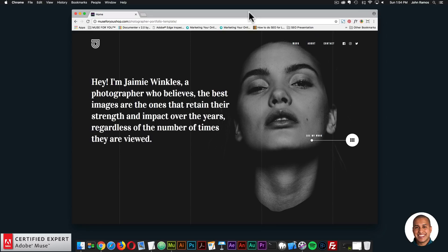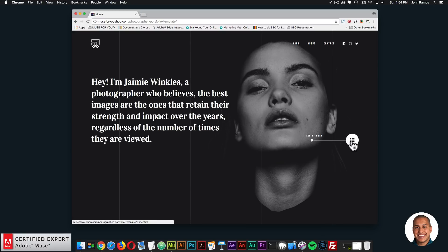The template is called the Photography Portfolio Template and it is a great template to showcase your photos and videos. I have the template here and it is using a few widgets from Muse4UShop.com. Here we have the homepage with a quick paragraph to introduce the photographer, or you could place anything here as well. There's an image — this could be the photographer — and then you can click on 'See My Work'.